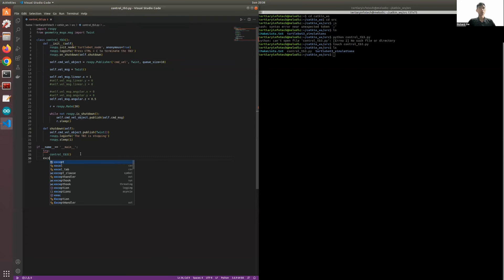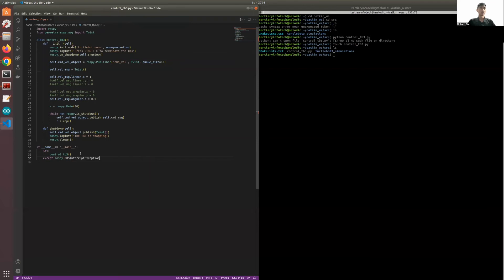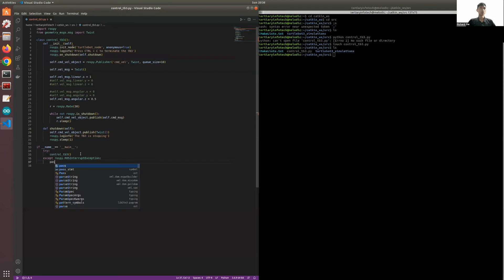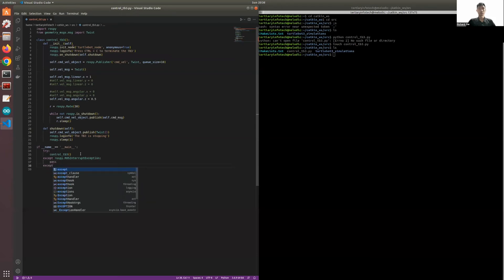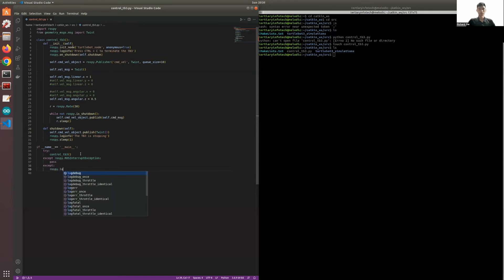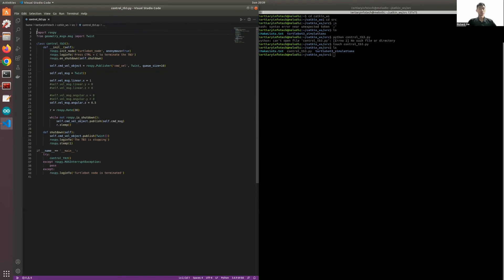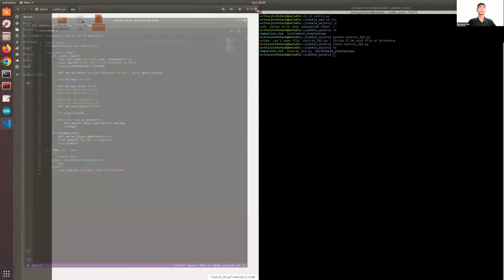Everything looks good so far. Now we have to add the main function. So this is the code that we will be using to control the TurtleBot. We will save this file.